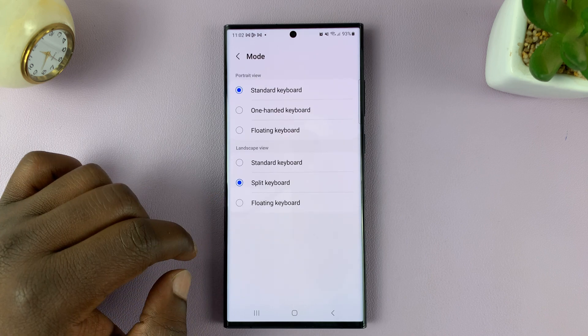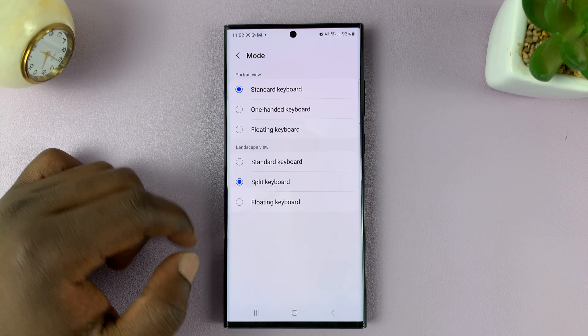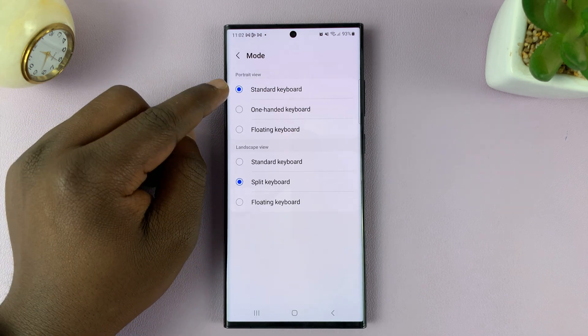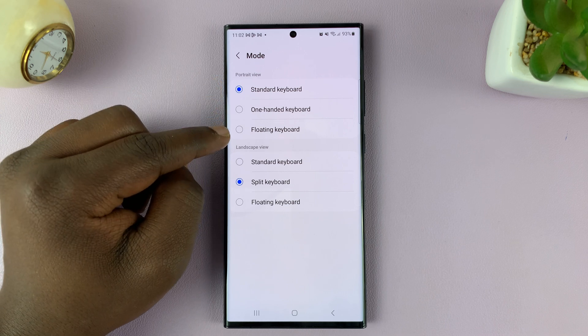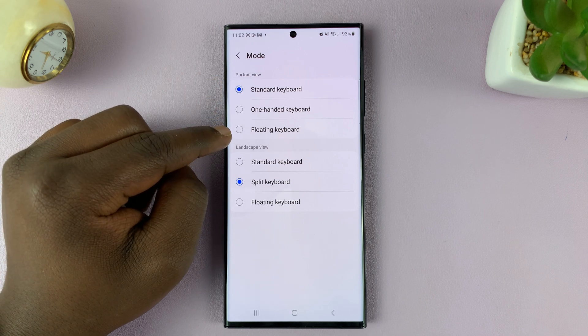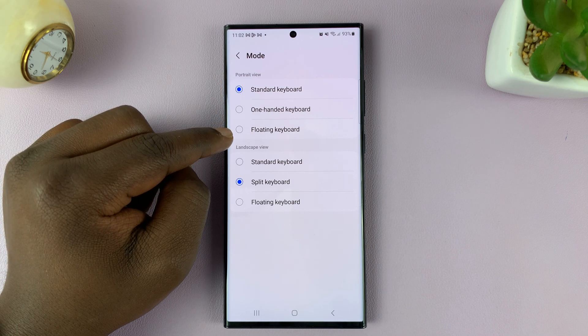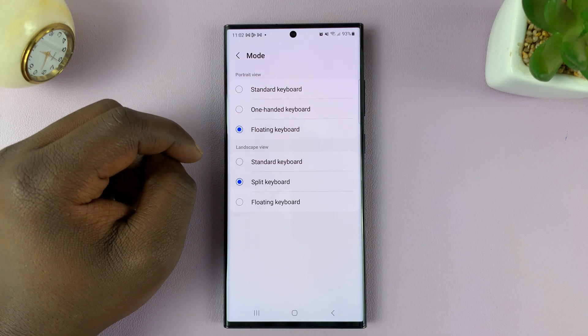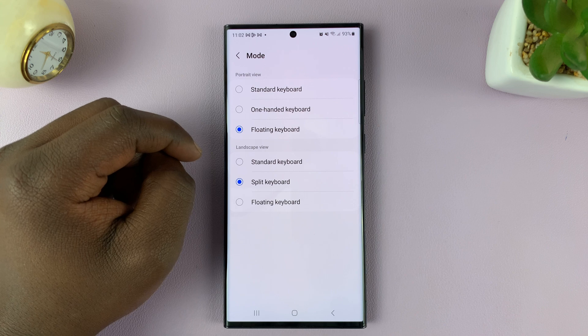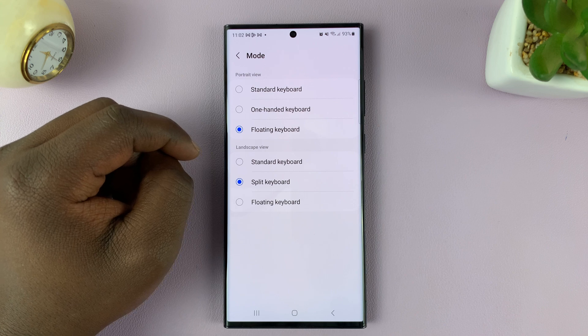Tap on that. The default is normally Standard Keyboard. You can go ahead and enable the floating keyboard by selecting Floating Keyboard.